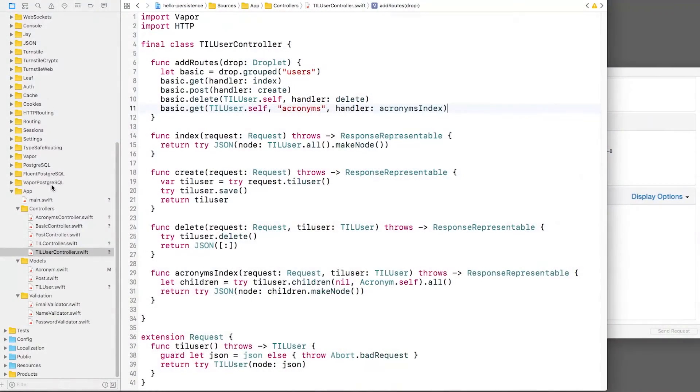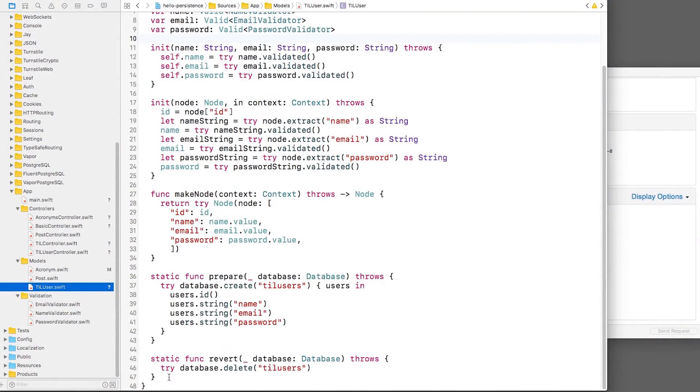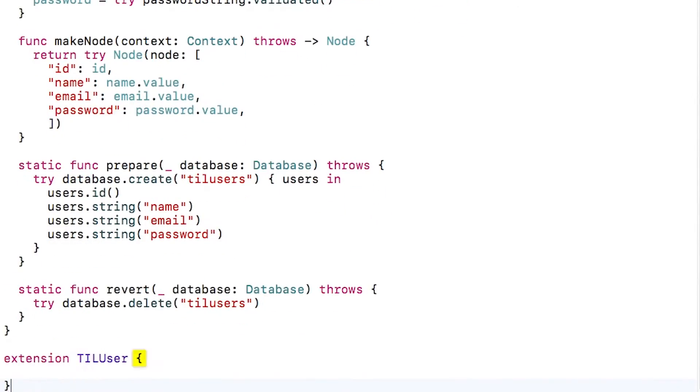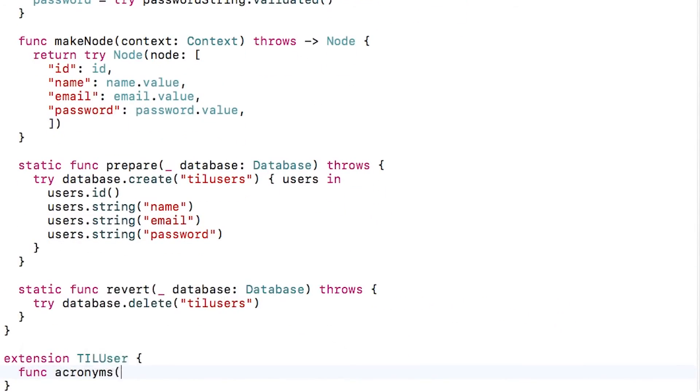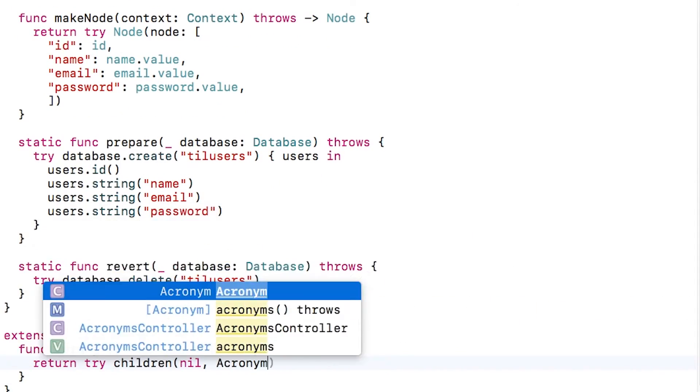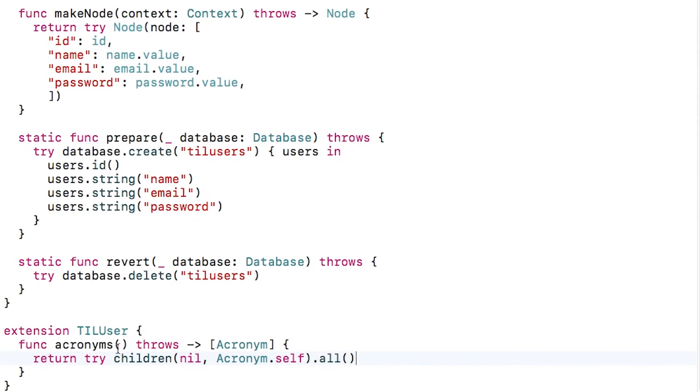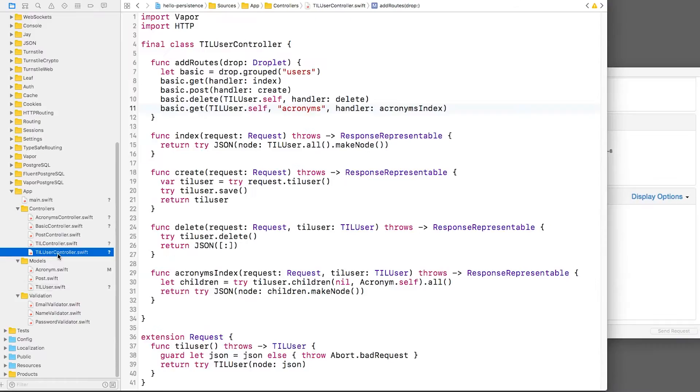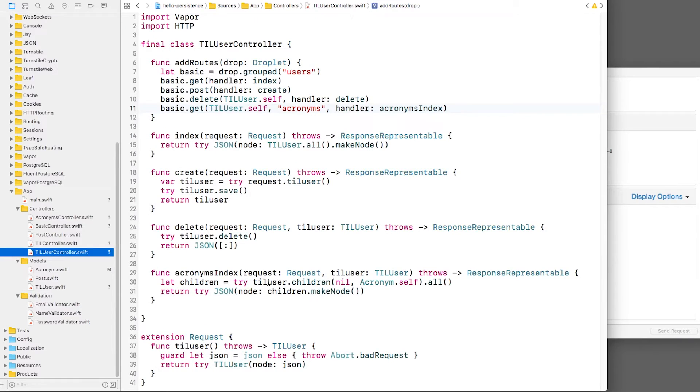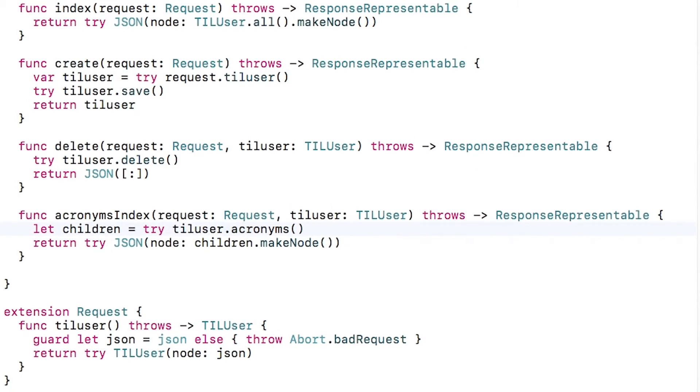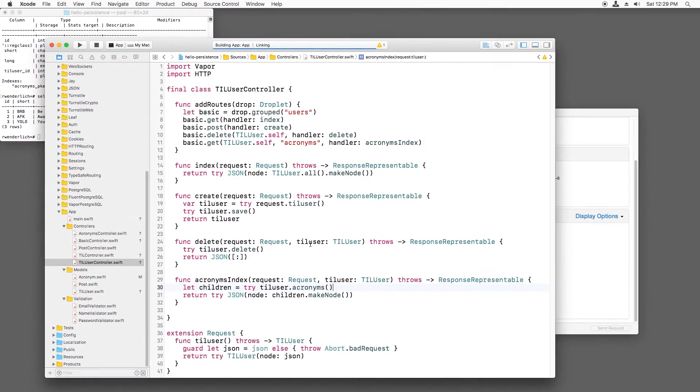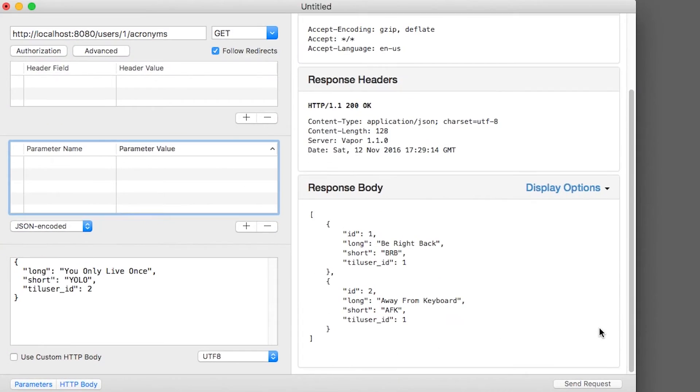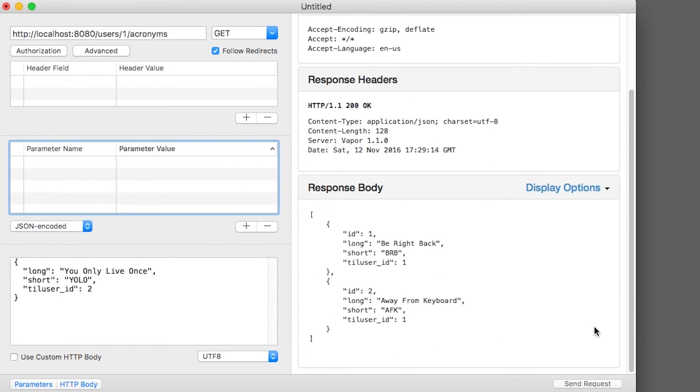Getting the children for an object is something you want to do quite frequently, so let me show you a little shortcut to save yourself some typing. I'll open TILUser.swift and add an extension to get the acronyms for a user object. It will run the same code as we did before. Back in TILUserController.swift, I can simply call acronyms now, which makes things nice and clean. If I build and run, then it works as expected.